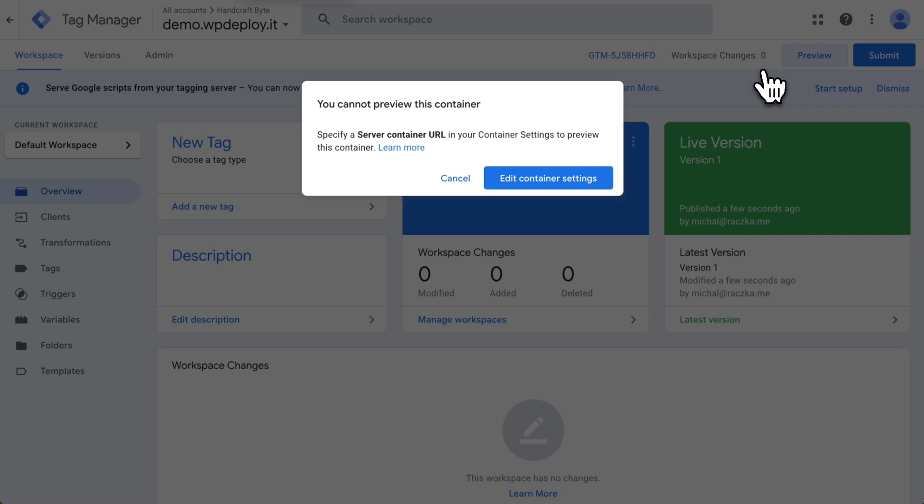Again the GTM container in Google Tag Manager UI is something different than the hosting. So those two things can't communicate at this moment.